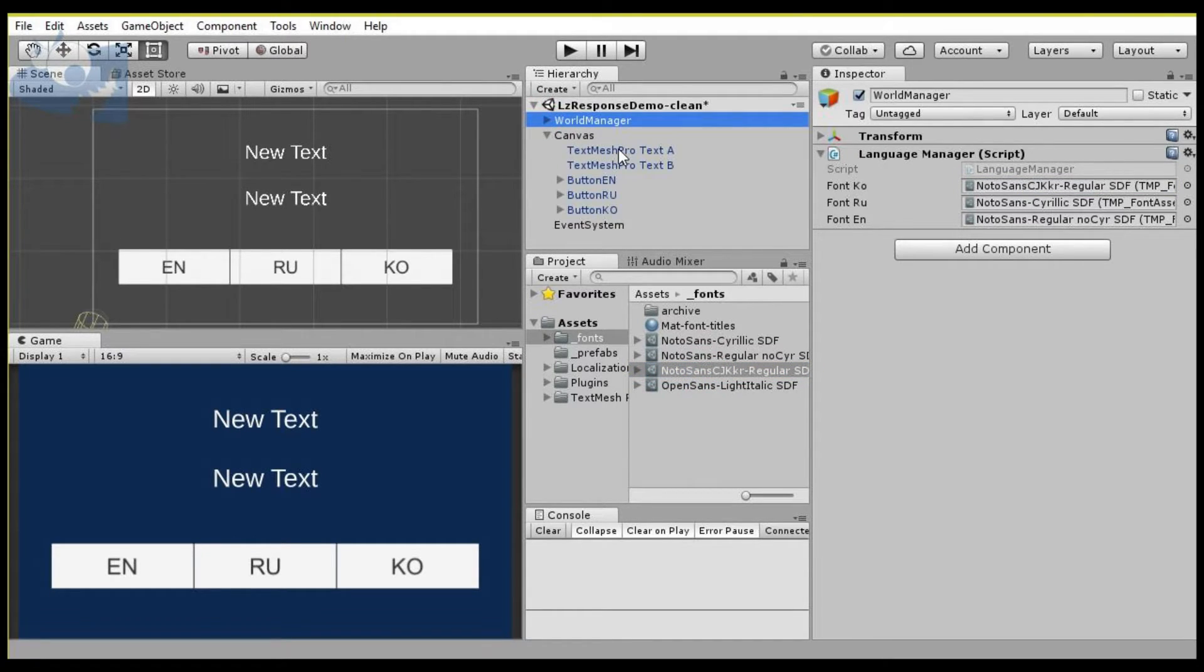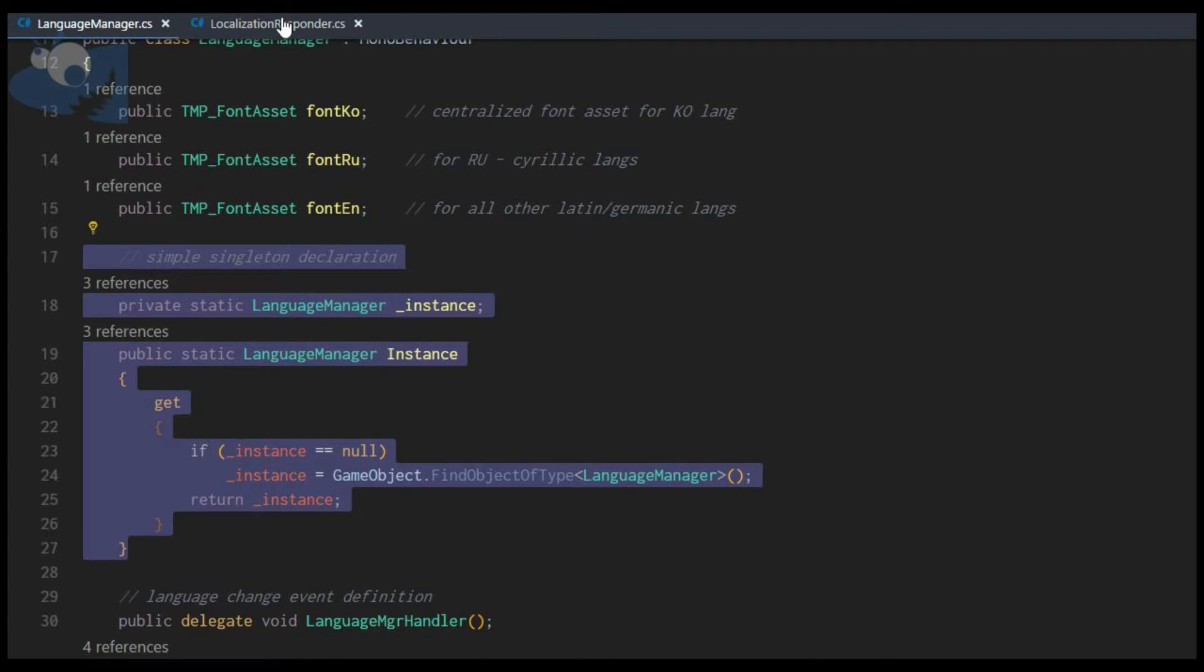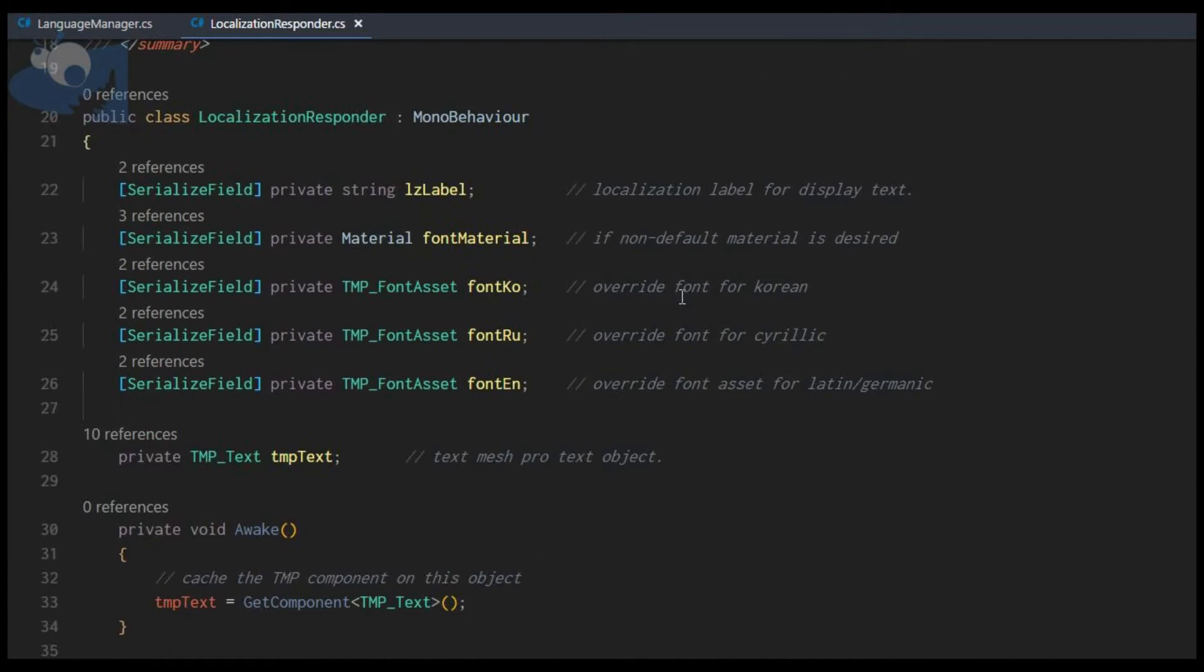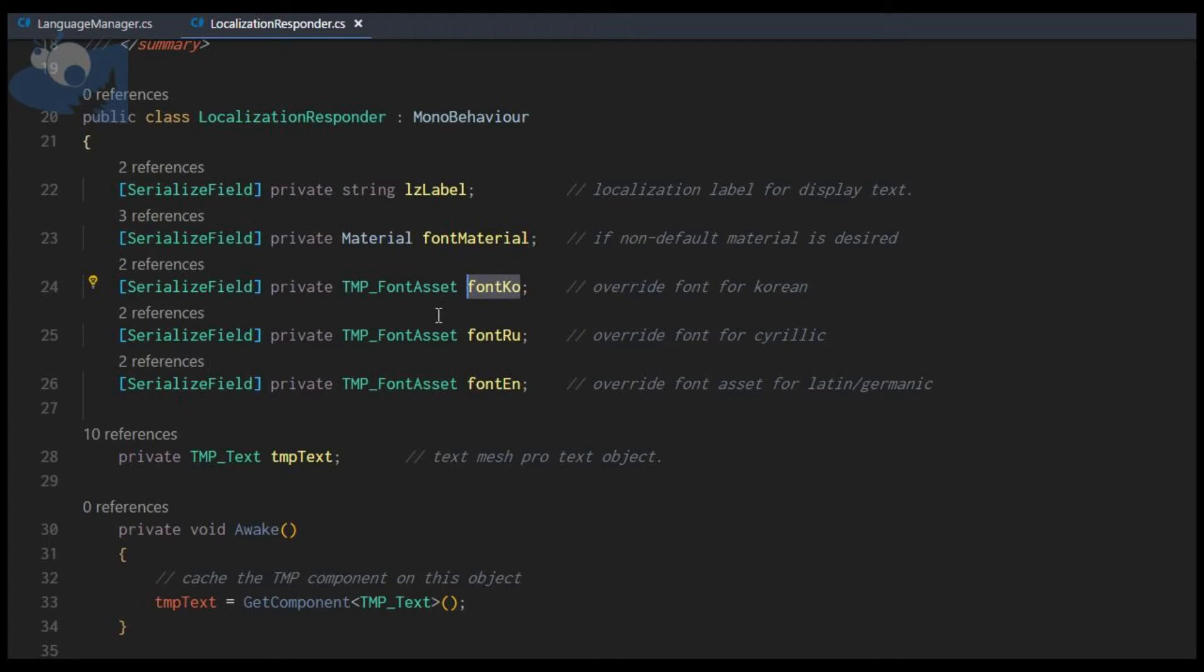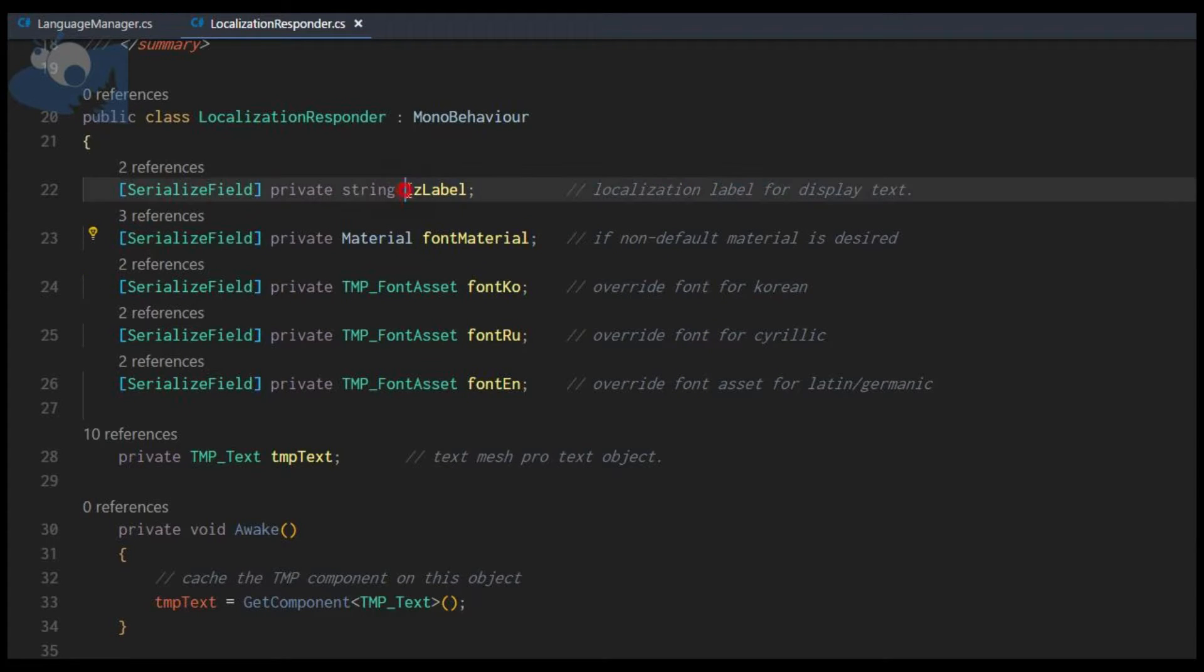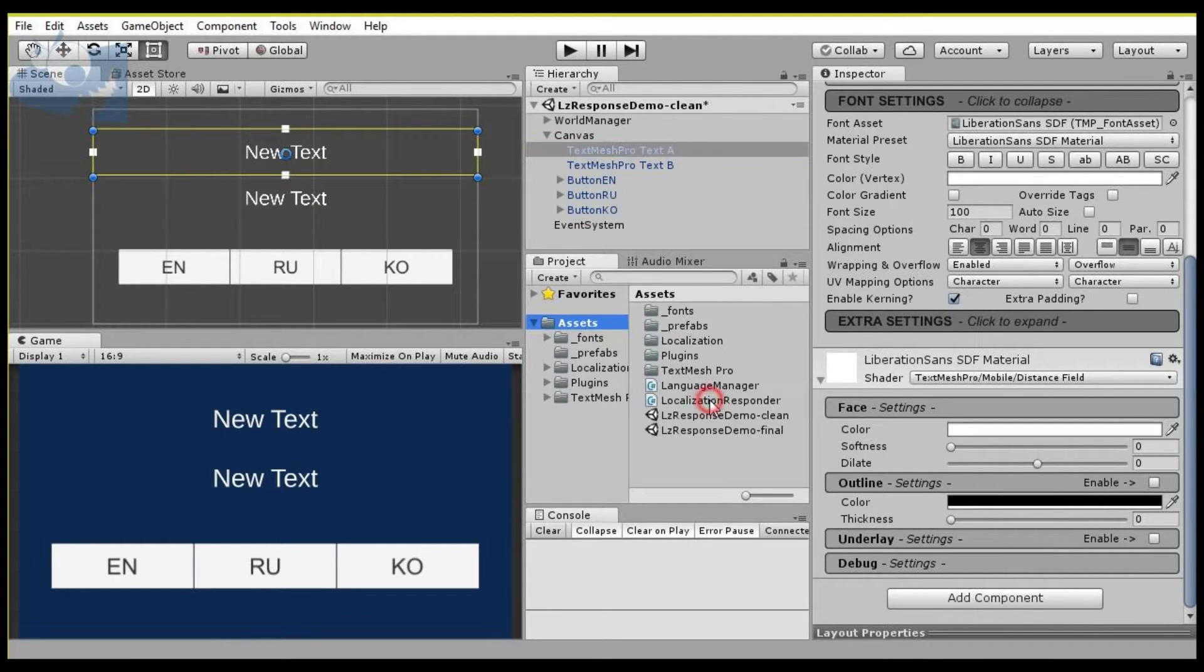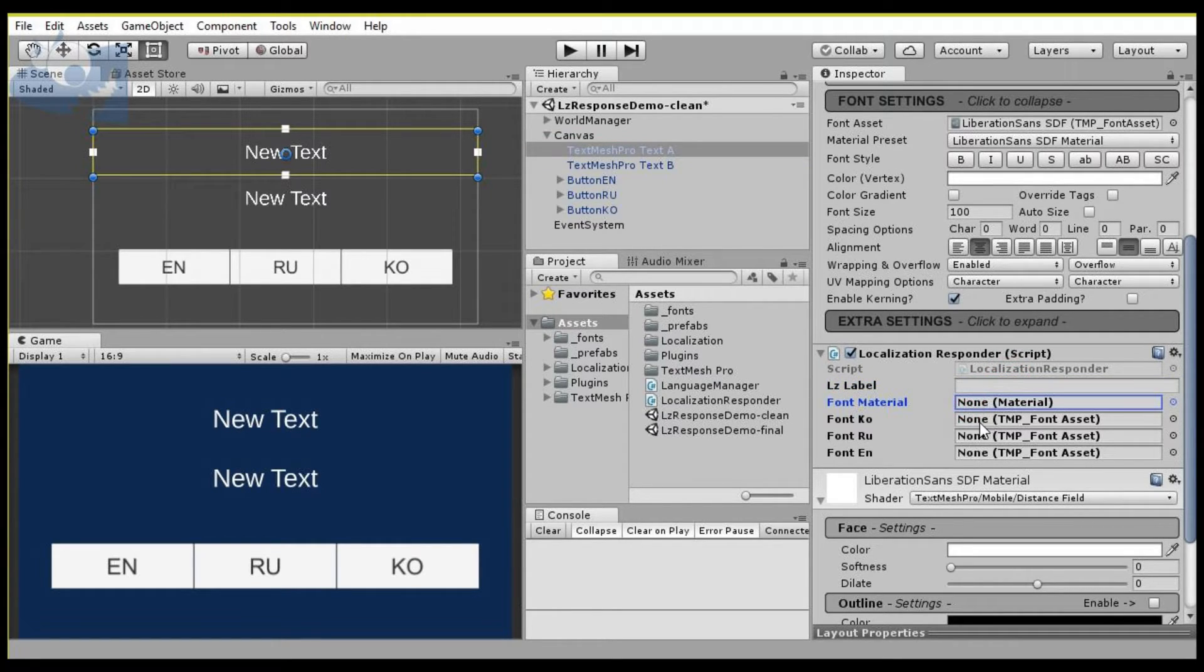Now for the localization responder scripts, we're going to add those to the objects that have TextMesh Pro on them, and they are a little bit more involved but still pretty simple. They have overrides for the centralized font asset slots, so if you want to change that on any particular TextMesh Pro object then you can do that. They have a slot for the font material and then there's the localization label. Here's our localization label, font material, and then the three override slots.